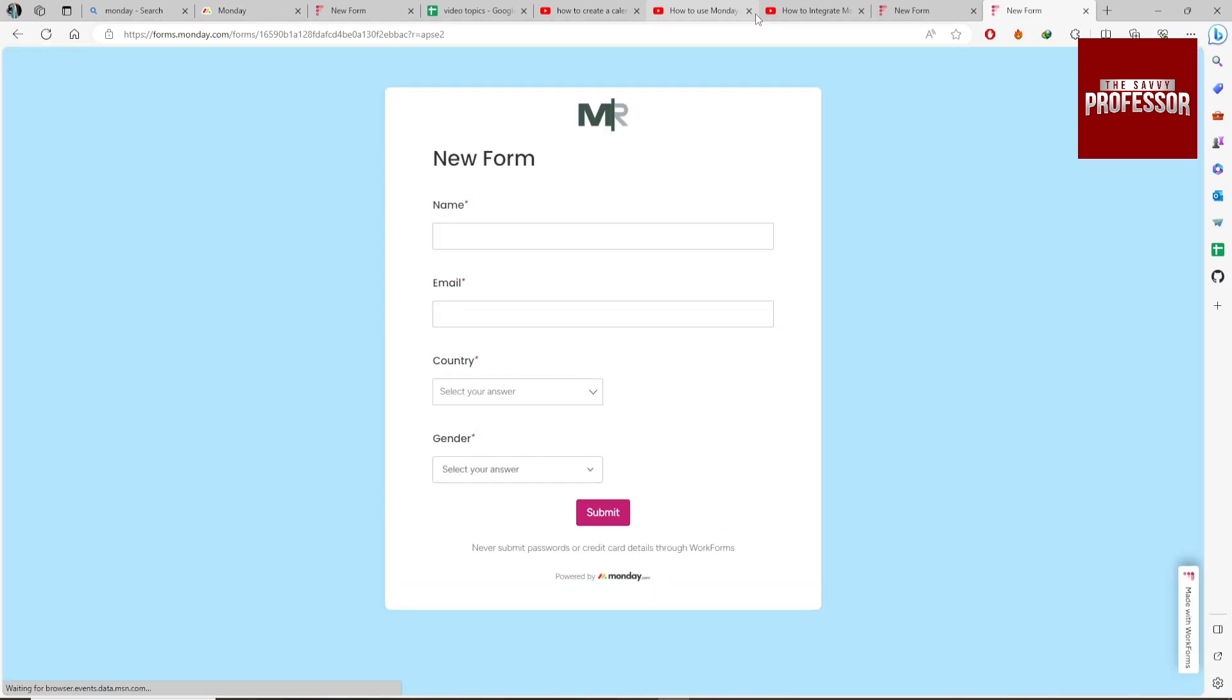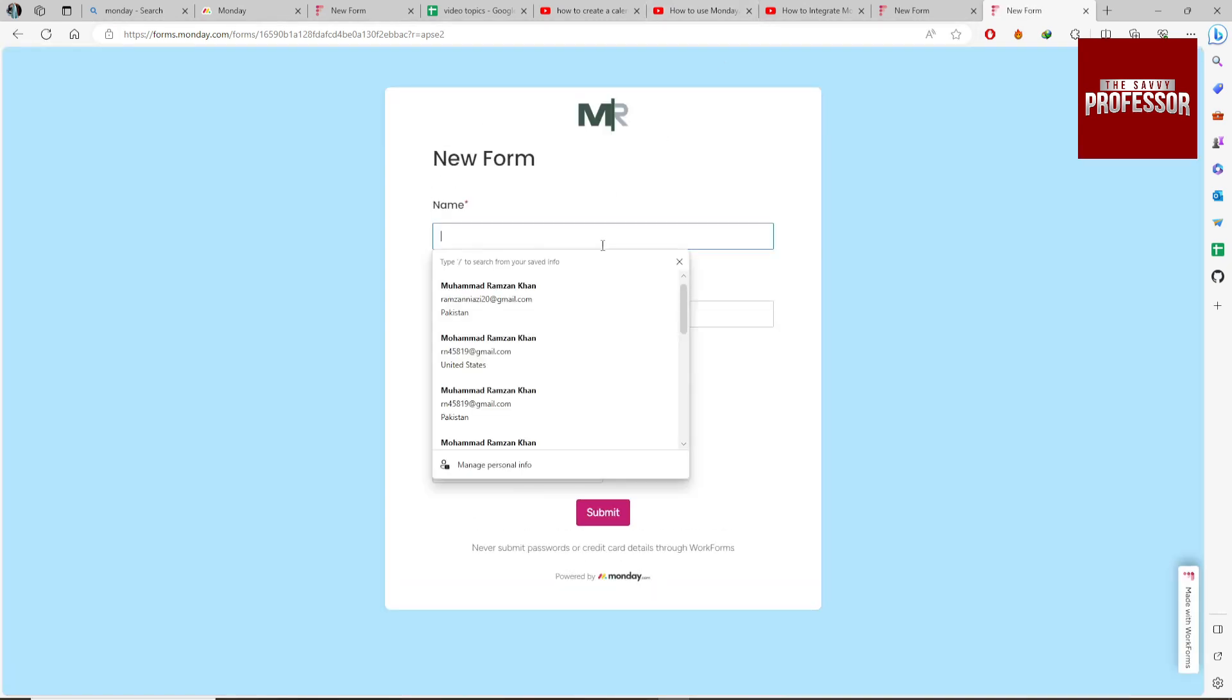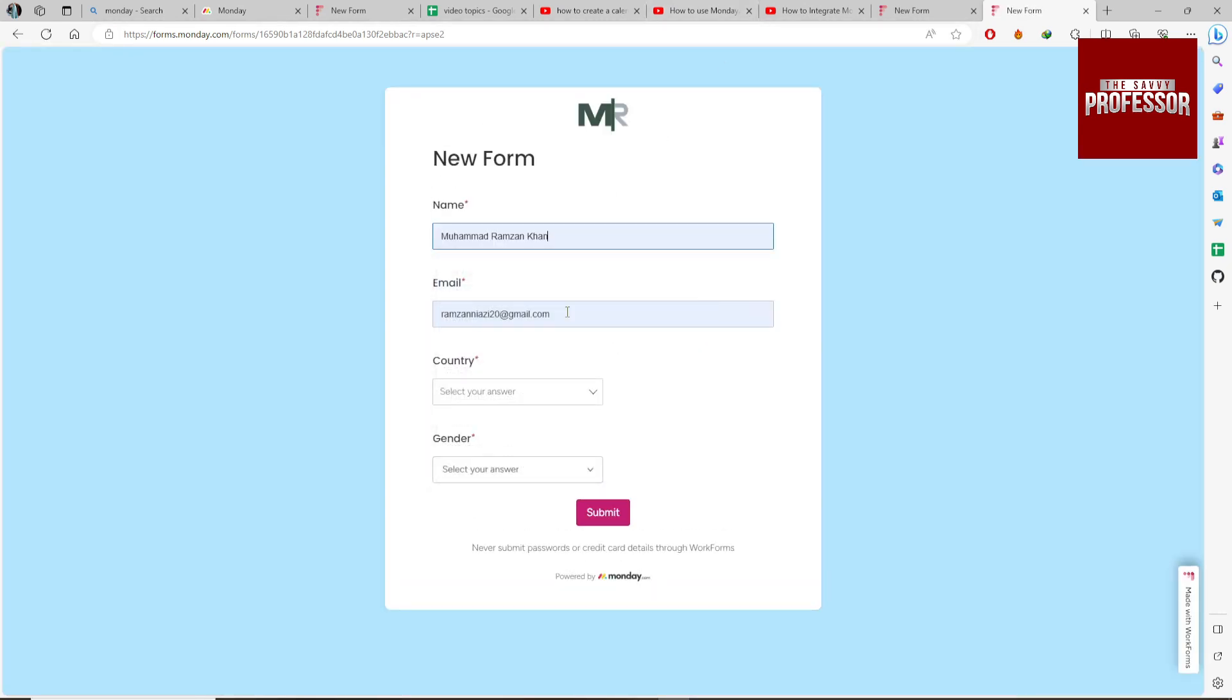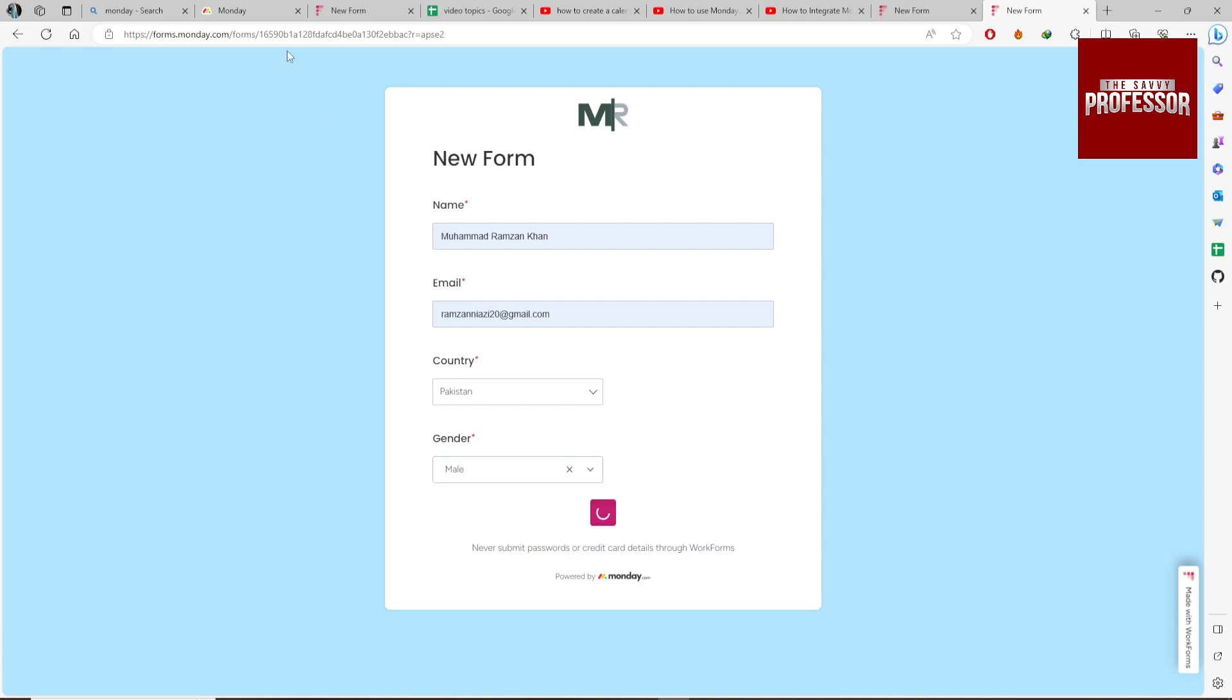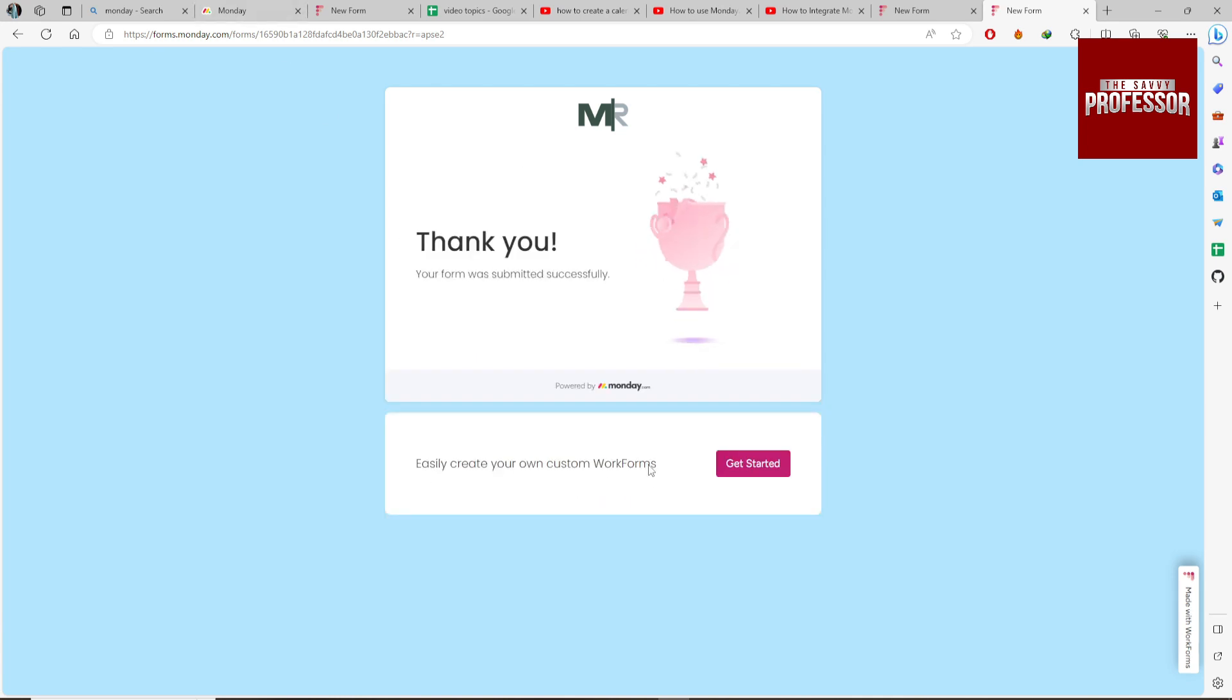They can click on the link and fill it out. Enter your name, email, select your country and gender, then click the Submit button.